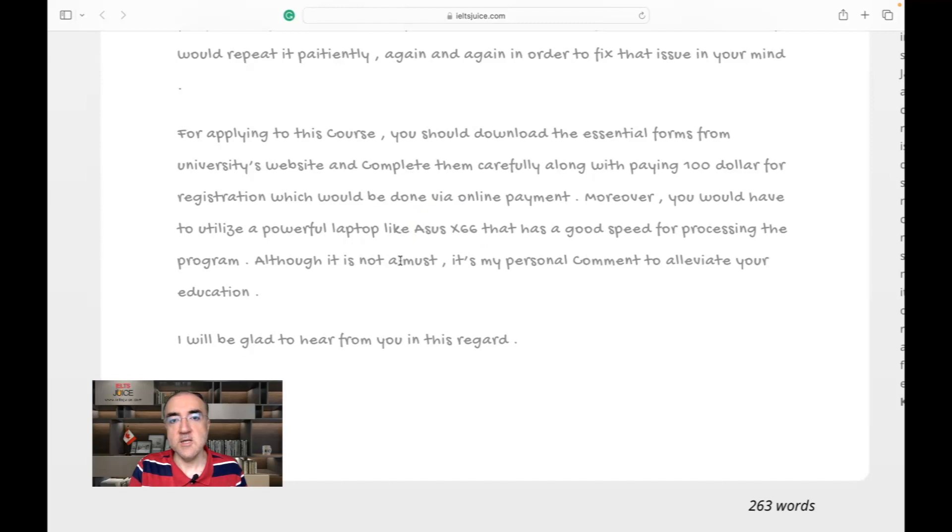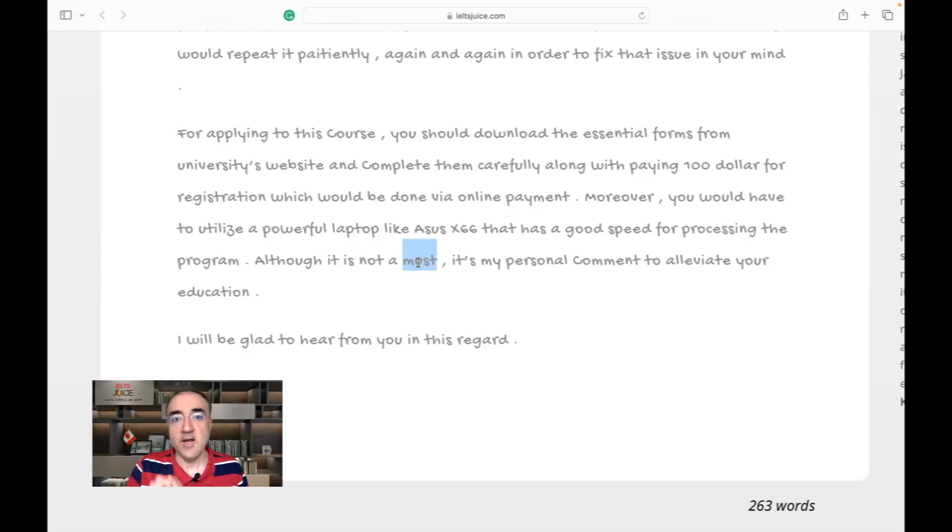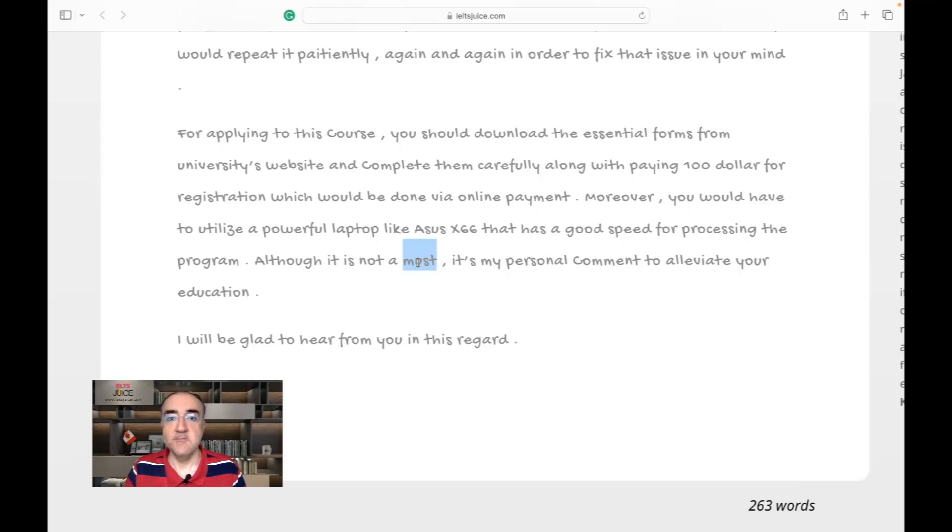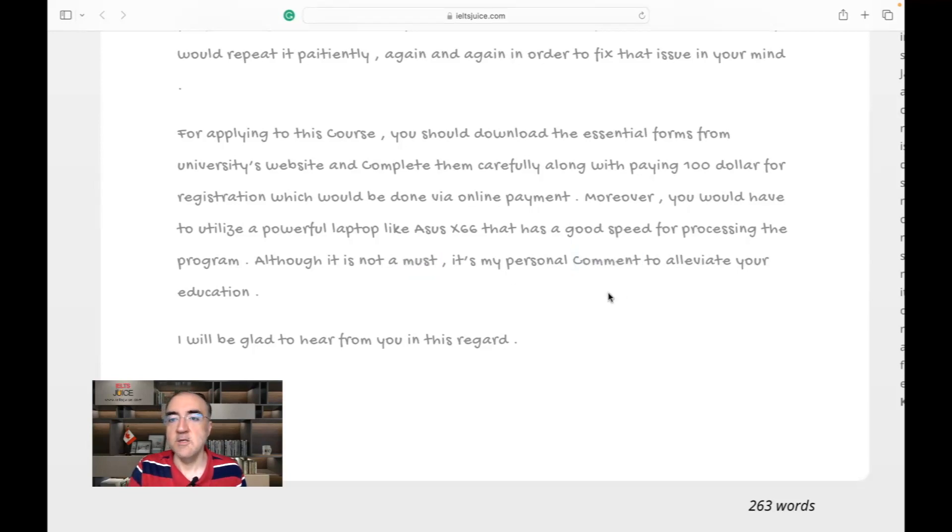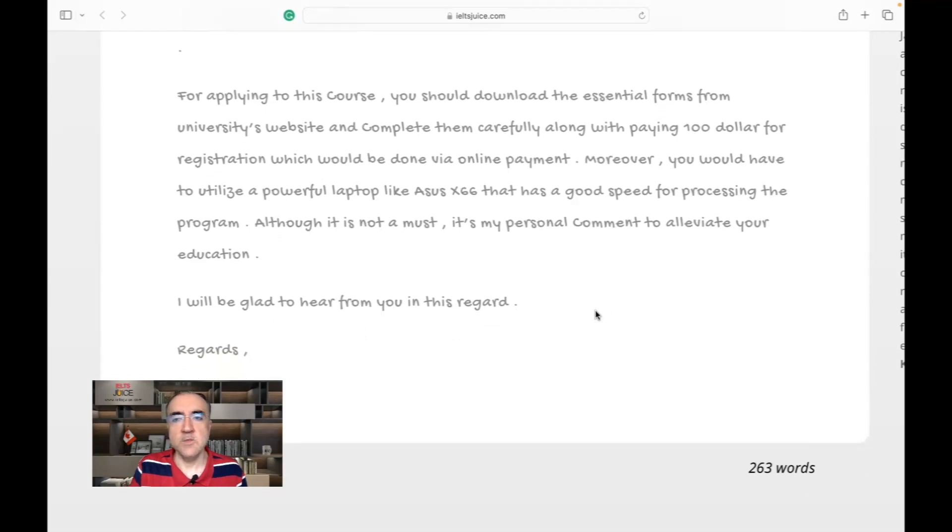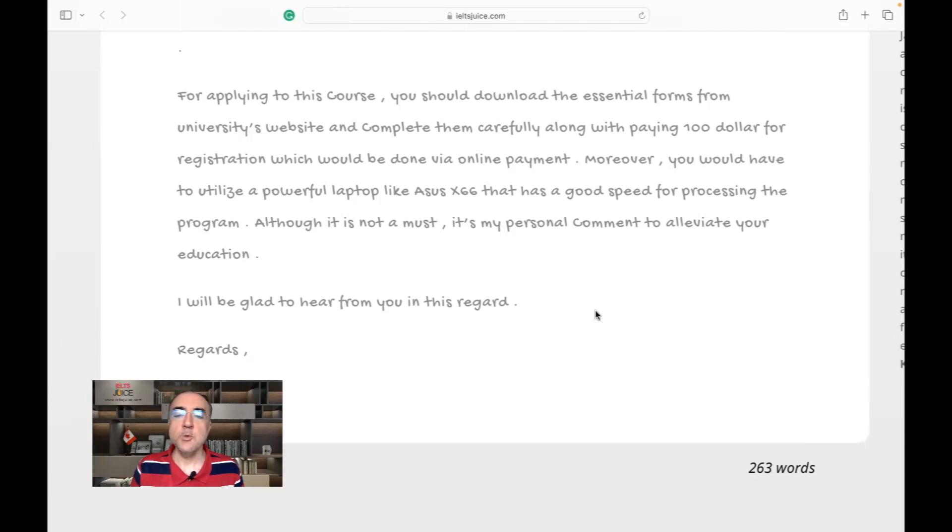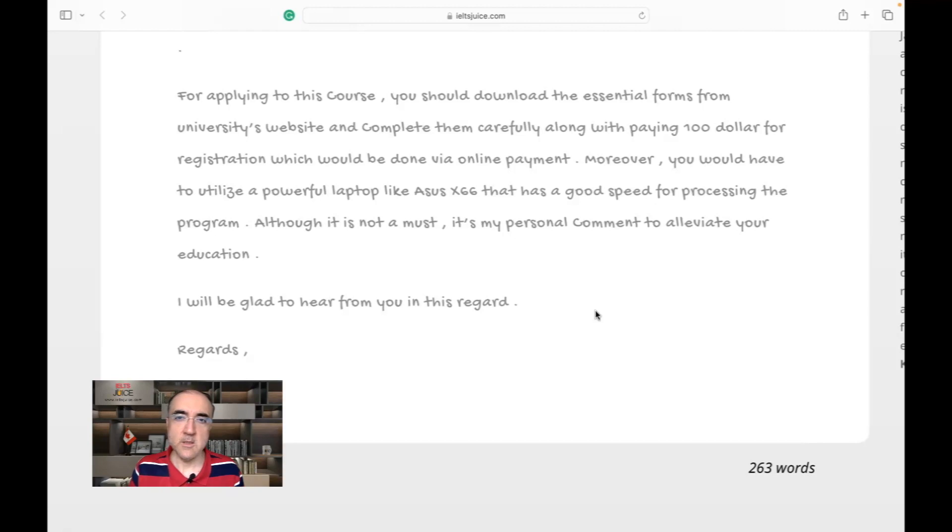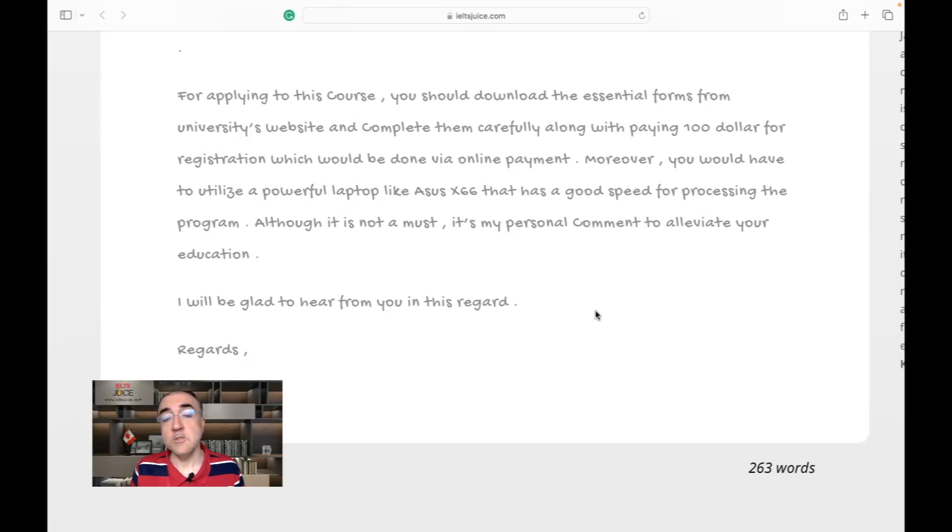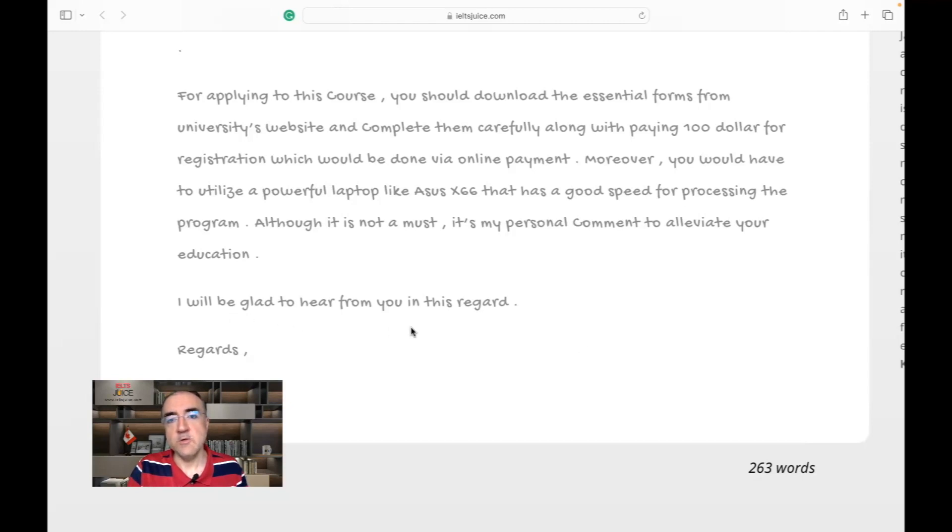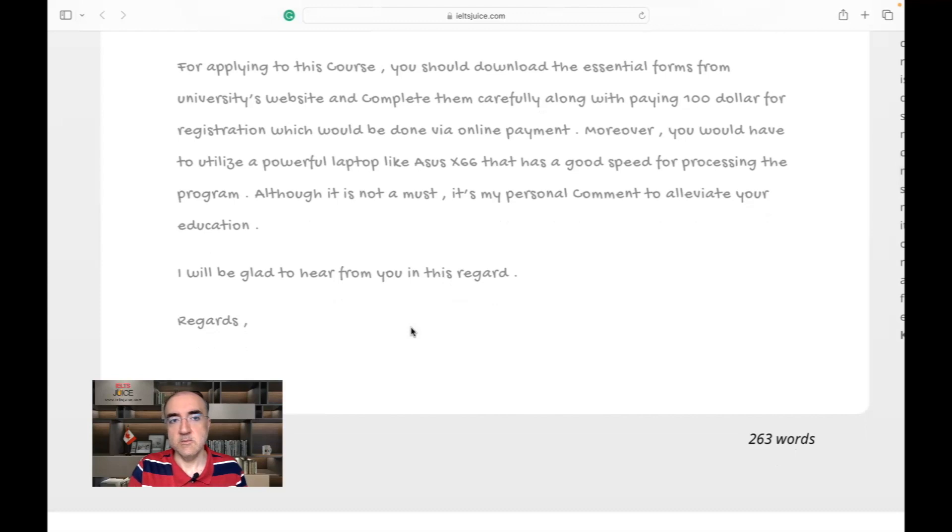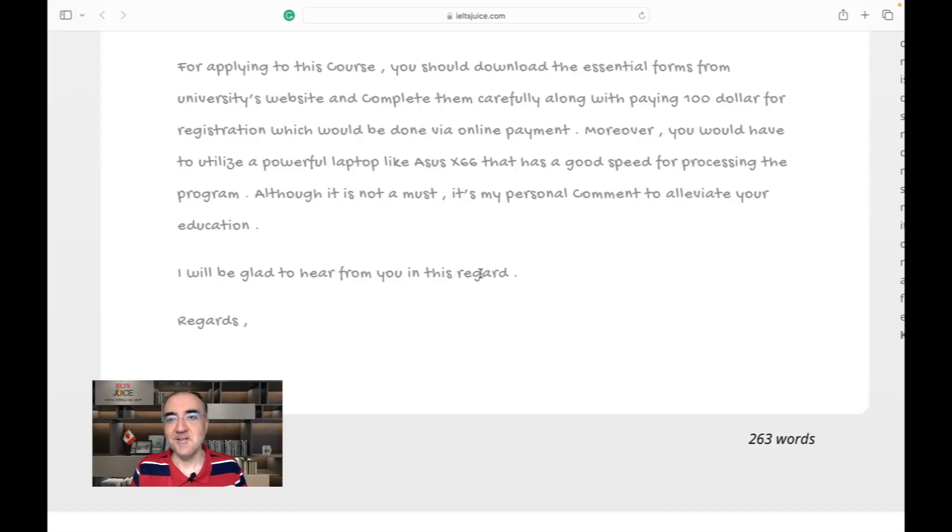'Although it is not a must,' this is an informal structure. This is suitably used here. 'It's not a must. It's my personal recommendation,' not a comment. 'It's my personal recommendation to alleviate your education.' What does it mean? Maybe to help you boost your education or to help you process the admission phase faster. Maybe those are the words that were intended to be here, but they're not. 'I will be glad to hear from you in this regard.' Again a little bit, we have too many regards, like there's 'regards,' 'with regard,' 'regarding,' 'regard.' Again, that's a very formal word.